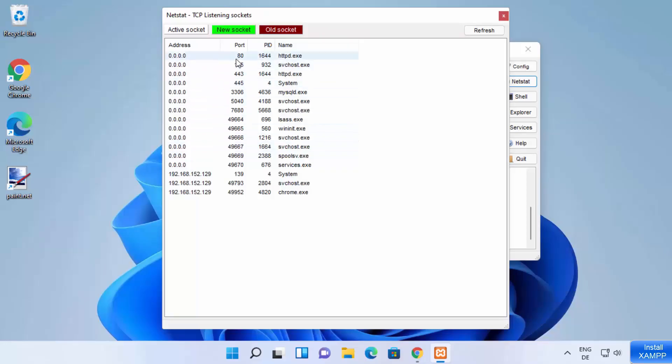So you can see port 80 is occupied right now by my Apache server. But let's say if it's occupied by some other service, it's also going to show you the name of that service, right?